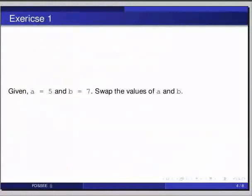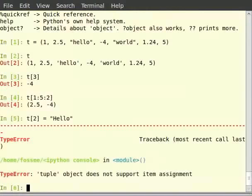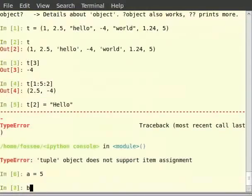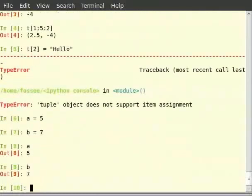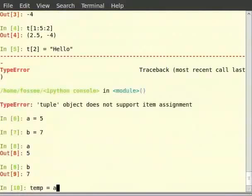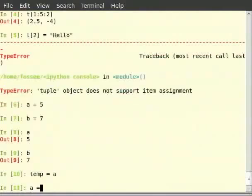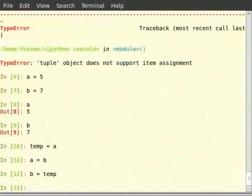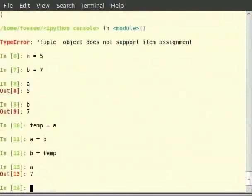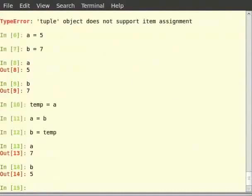Now switch to terminal for solution. Type a is equal to 5, b is equal to 7, then type a, then b. You can see the values. We now create the variables, say temp, and swap the values using this variable. So type temp is equal to a, then a is equal to b and b is equal to temp. Then type a, then b. This is the traditional approach.